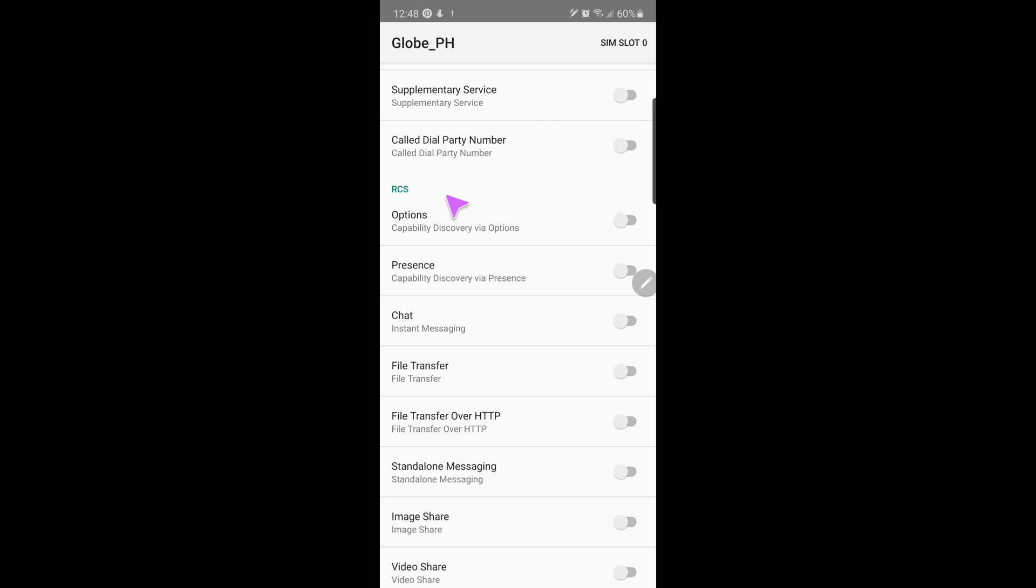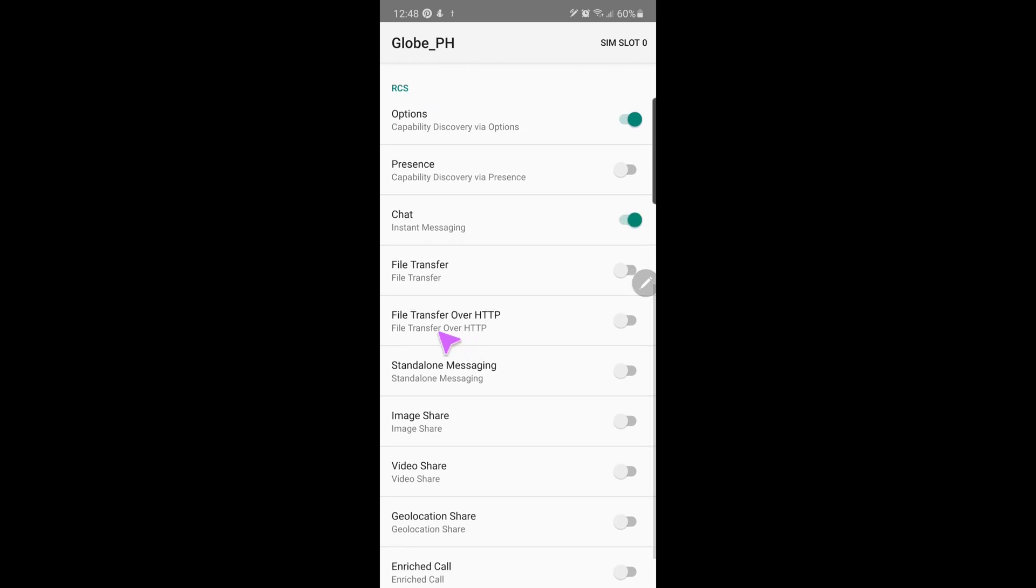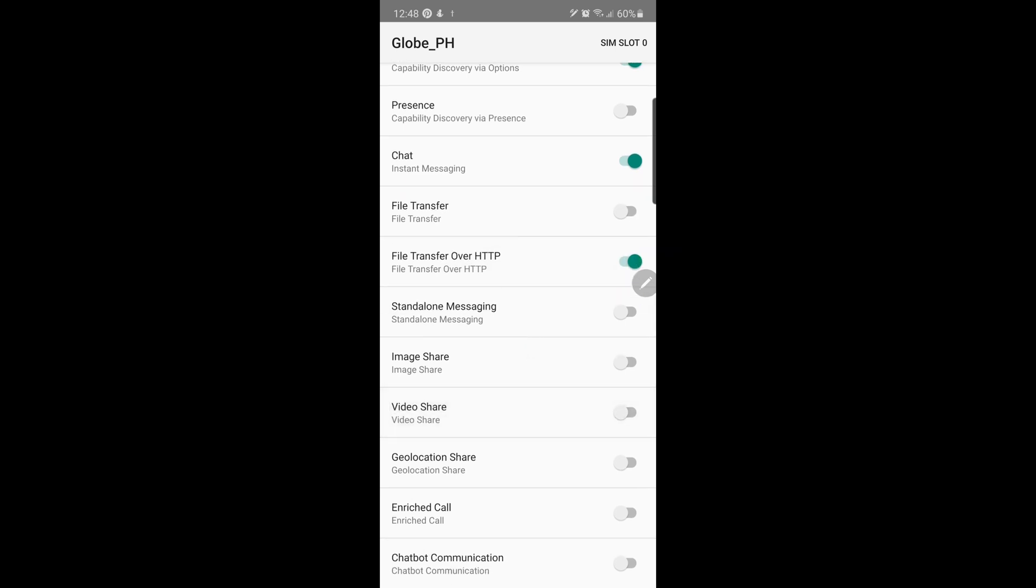Here, we will switch on only those services matching to what we listed earlier. In my case, these are Options, IM which stands for Instant Messaging, FT-HTTP for File Transfer over HTTP, GLS switch for Geolocation Share, and Chatbot Communication.